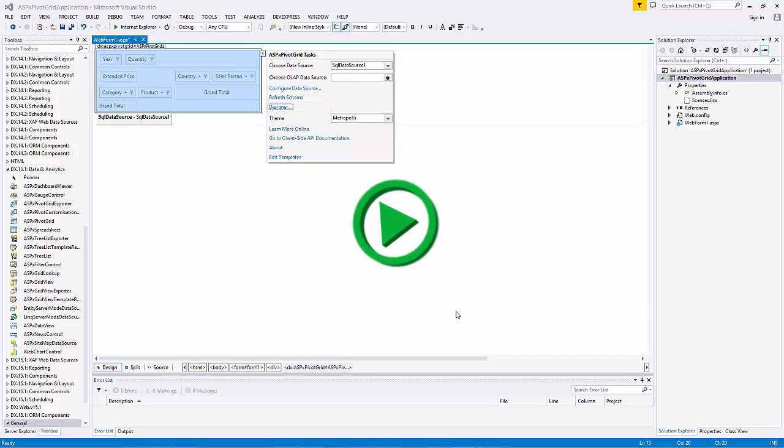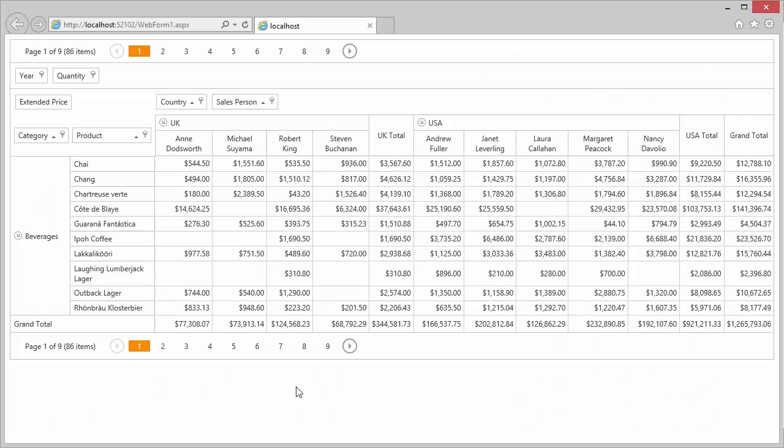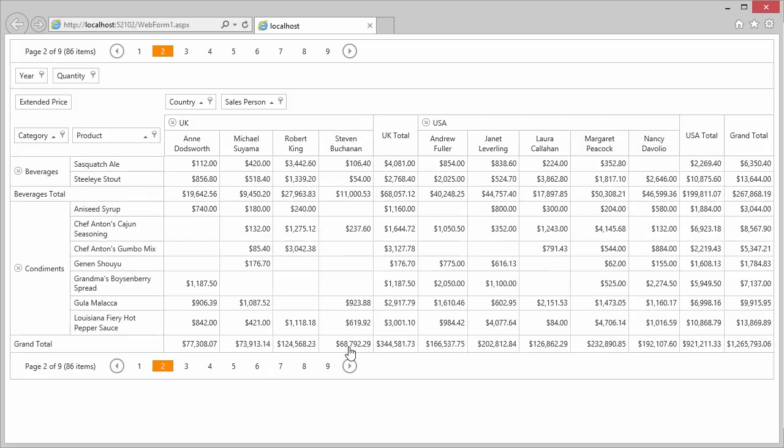Let's run the application again, and now the Pivot Grid has a nice layout with the fields we predefined in those areas. It also calculates the data summaries instantly regardless of the operation.